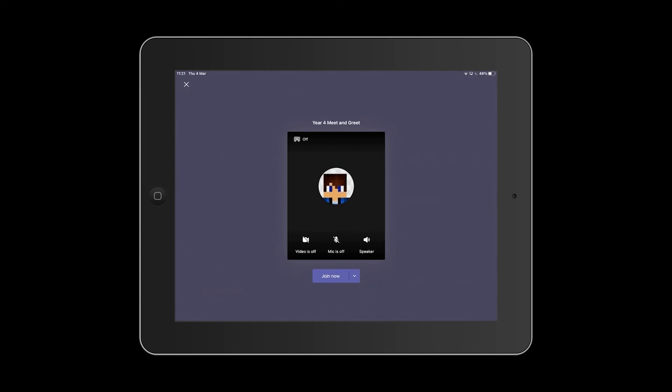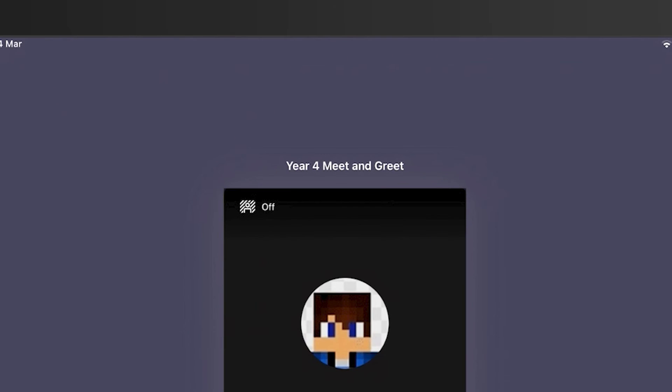Clicking Join will bring up a new screen where you can prepare your media controls before accessing a call. Background filters are also available on the iPad.